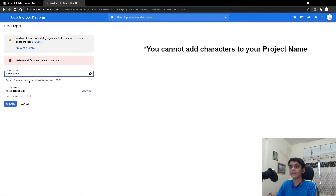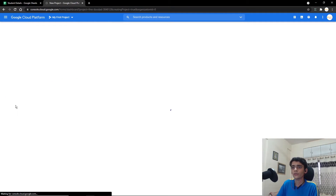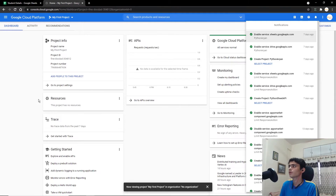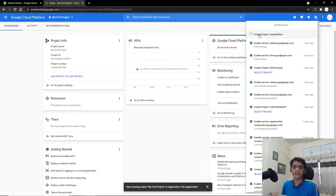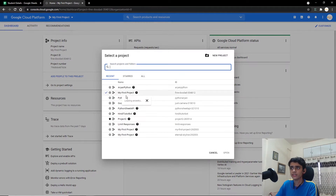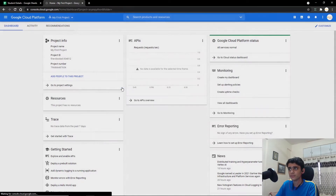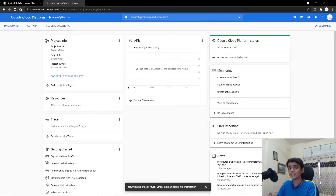Note that you cannot use special characters — it has to be just letters. Click on Create, and on the left side in a few seconds it will say 'creating project' and the project will get created. After creating the project, go to projects and select Aryan Python.